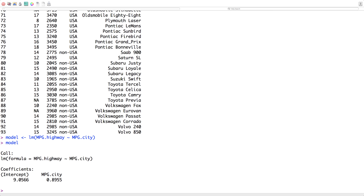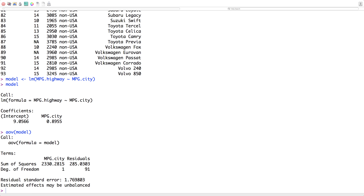We can go model and see our coefficients — the estimates of beta one and beta zero. It looks like for each additional city miles per gallon, you're predicting about 0.9 miles per gallon for the highway. We can get more information by going aov(model), and here we get sum of squares and degrees of freedom, which after the previous lecture should make a bit more sense.